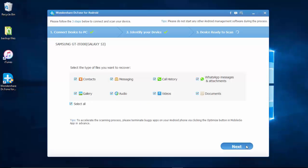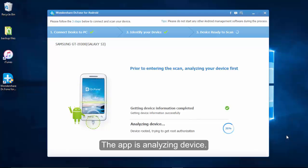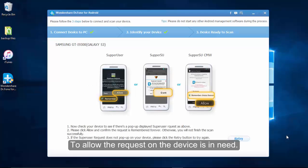Besides, you can choose to scan deleted files only if you tick the scan mode. Next, the program is analyzing the device.